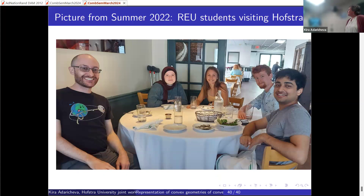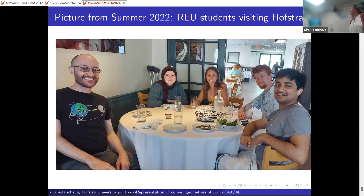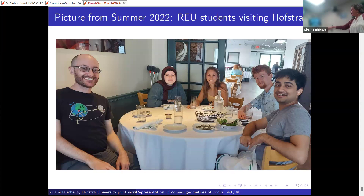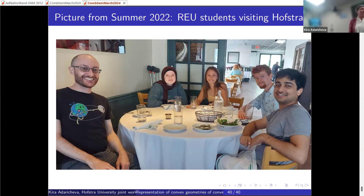I finish with a nice picture of four students from the REU group. Eric Roland was also a mentor at the time. One Sunday we invited students to visit Hofstra and then went kayaking in Oyster Bay. Thank you all so much.